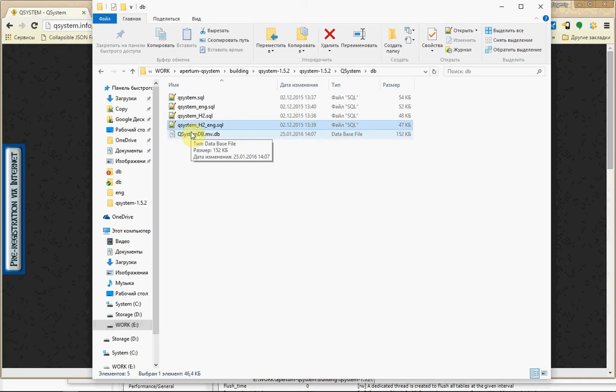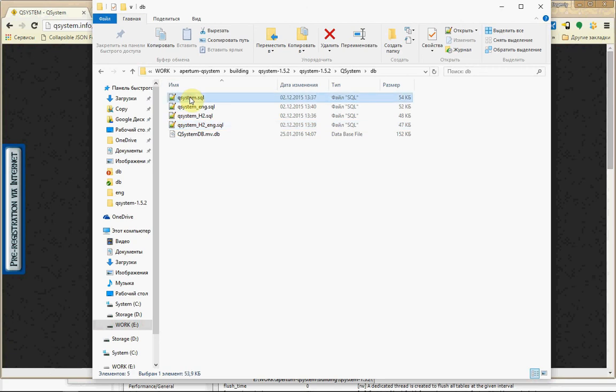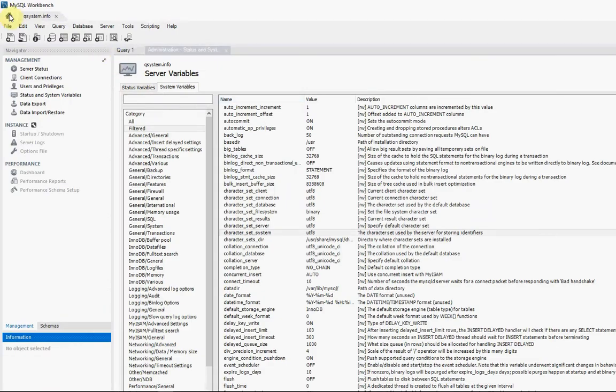And you can find different scripts for creating database. For example, if you need a MySQL database, you can use MySQL Workbench for running script like this. This is MySQL Workbench of course. Be sure your MySQL database is using UTF-8 as a char set.